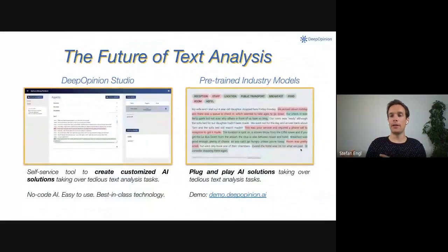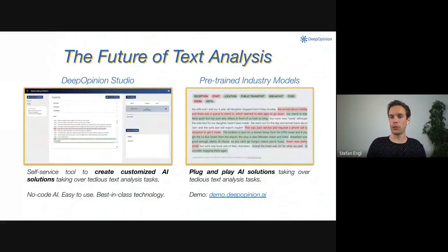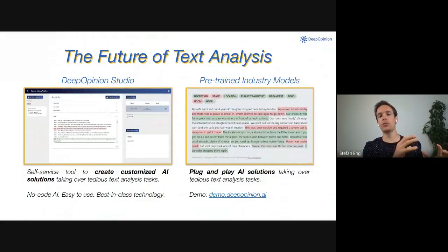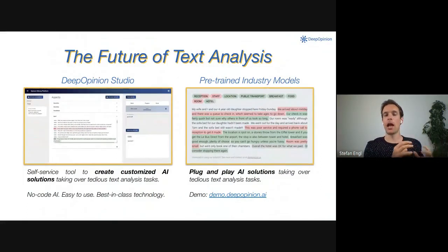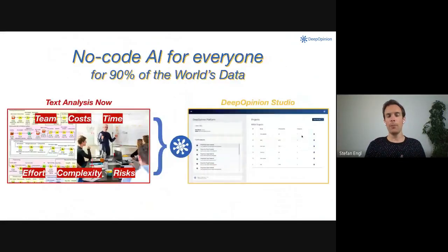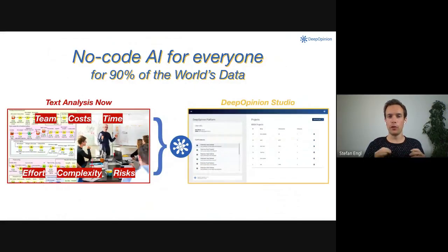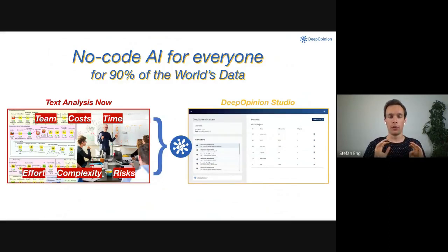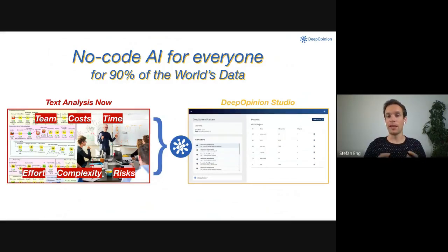This is why we offer two solutions: pre-trained industry models as plug and play solutions, and a self-service tool to create custom AI models with our DeepOpinion Studio. We believe and build the future of no-code AI for everyone, for 90% of the world's data, which is text.